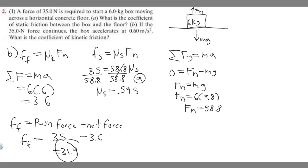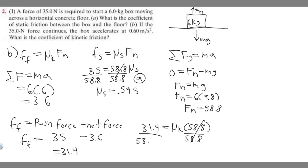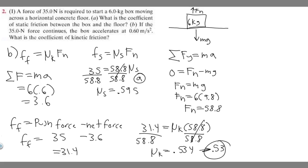Now that we have 31.4, we plug it into the formula: 31.4 equals mu sub k times F sub n. We already solved for the normal force — it's 58.8 — so: 31.4 equals mu sub k times 58.8. Dividing both sides: 31.4 divided by 58.8 gives us about 0.534, which we can round to 0.53. That is the coefficient of kinetic friction.